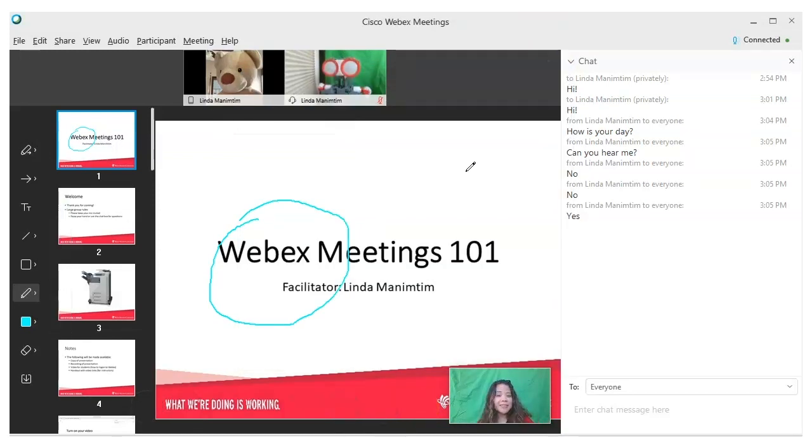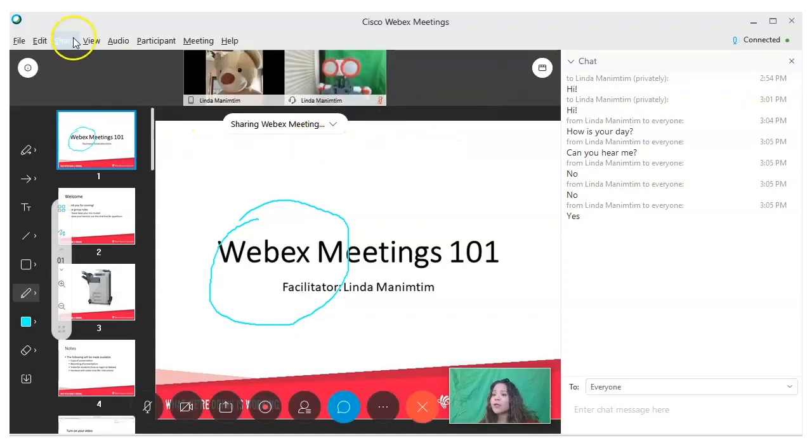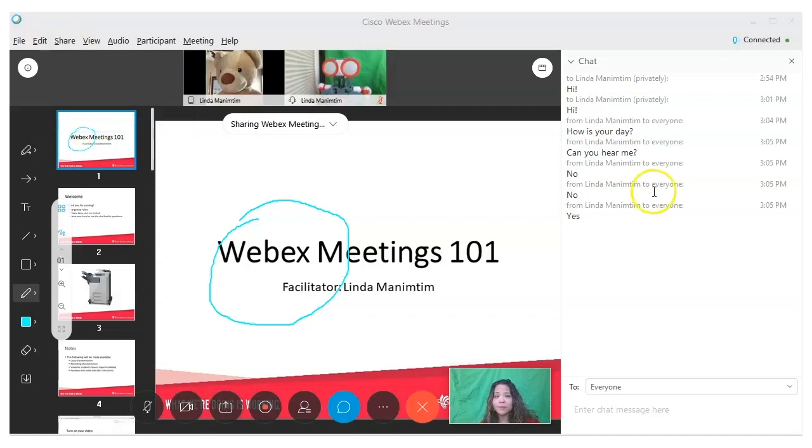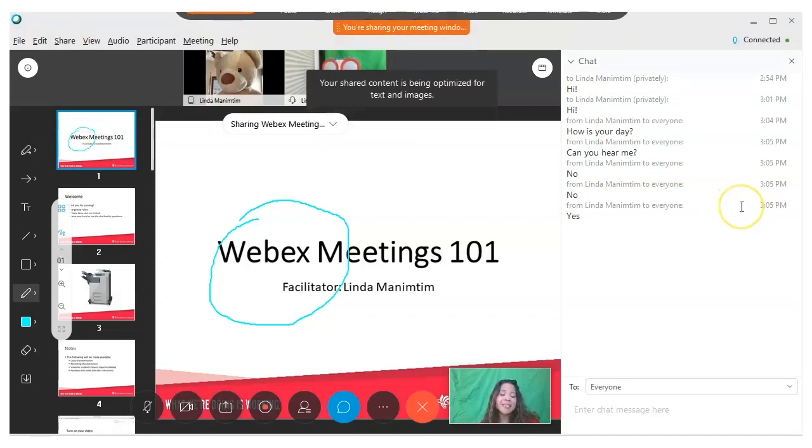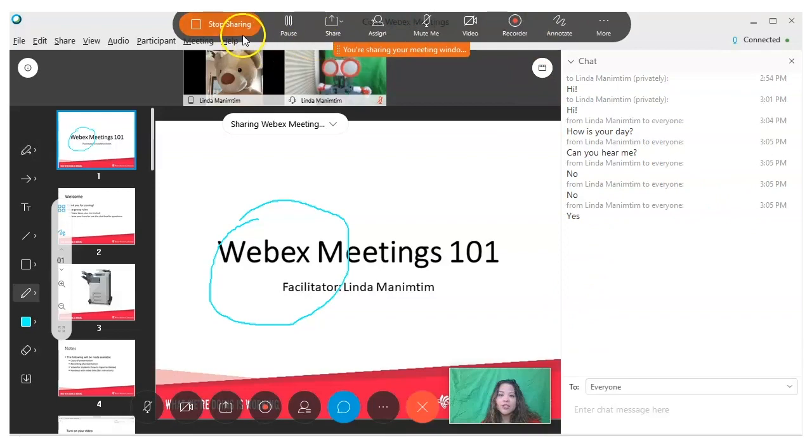Sometimes it's necessary to share your meeting window with your students. This is particularly helpful if you want to help them access some of the tools. To do this, click on 'share' and then click on 'share my meeting window.' Your students will see exactly what you see. When you're done, make sure to click on 'stop sharing.'